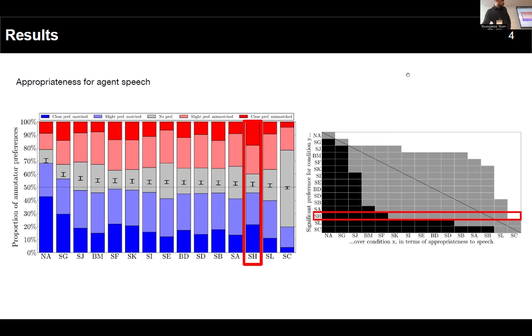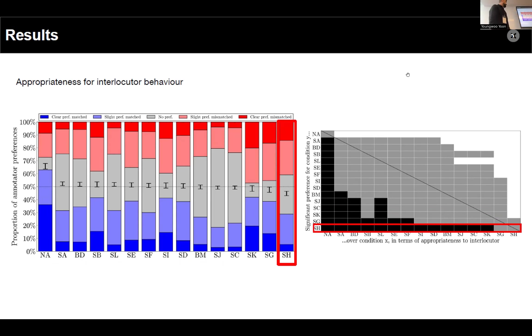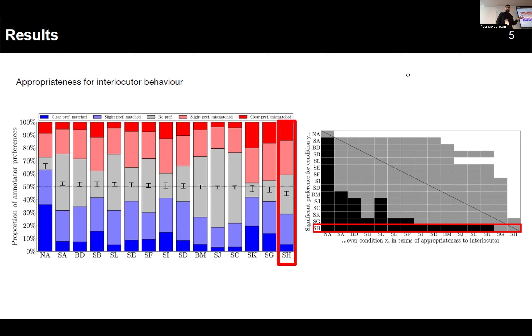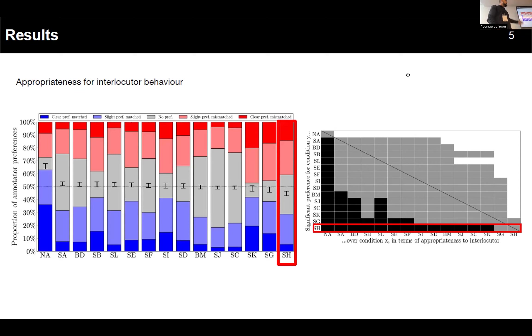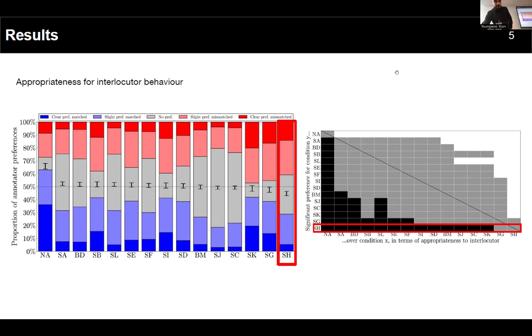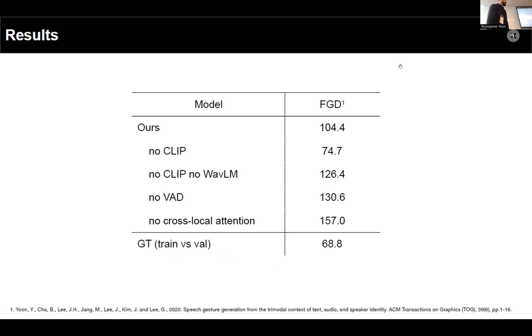Another unexpected result: the appropriateness for interlocutor behavior. This was unexpected because we're actually just using the information of the main agent. But yeah, I don't know, maybe if you increase the sample size it would reach the 50% mark. I'm not sure.